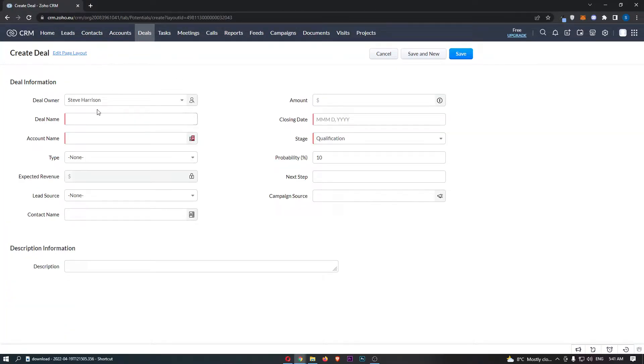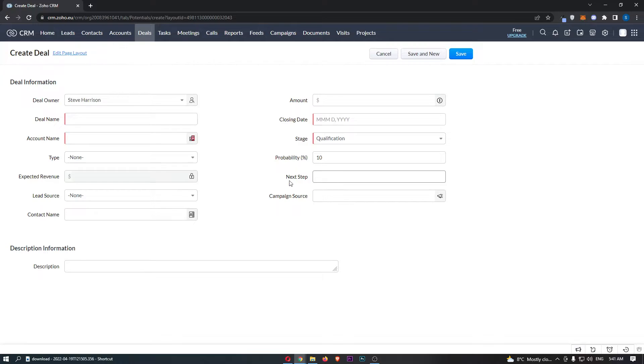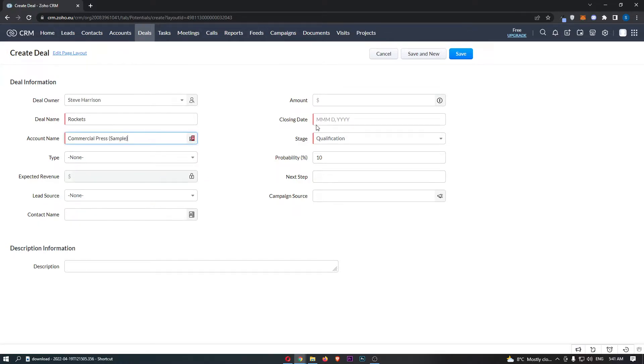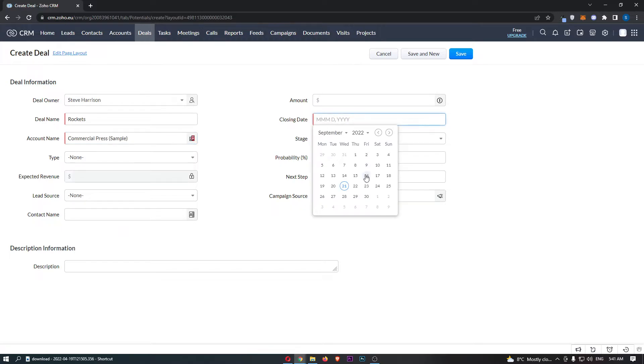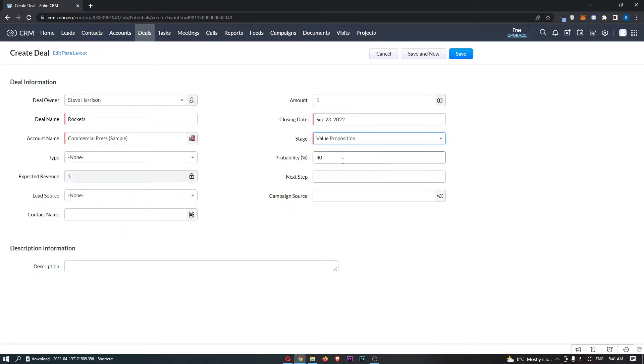From here, all we need to do is fill in all of these details. Now the ones that have this little red mark next to them are required, and the ones that don't are optional. So we can go ahead and enter all of these in: close date, the stage, and all of that good stuff.